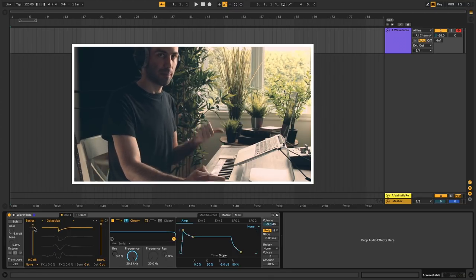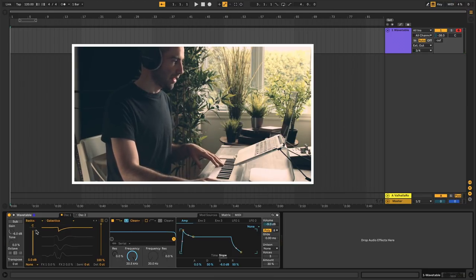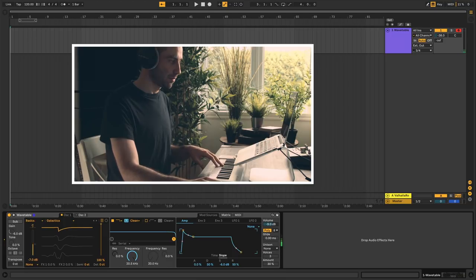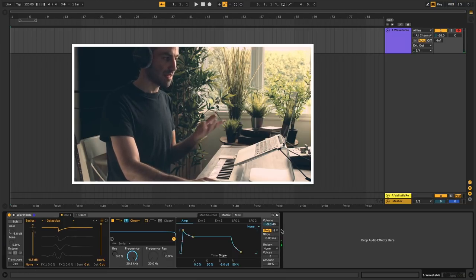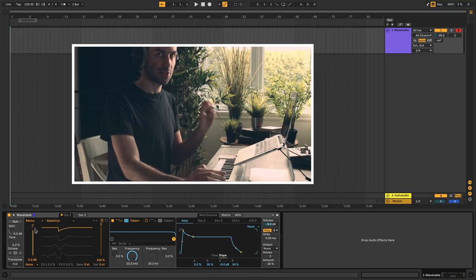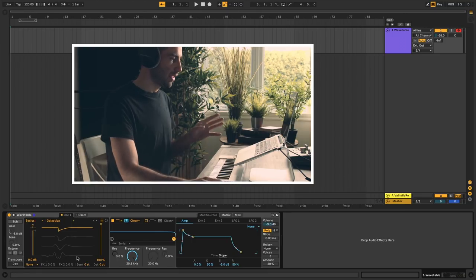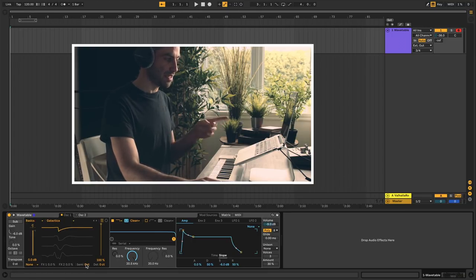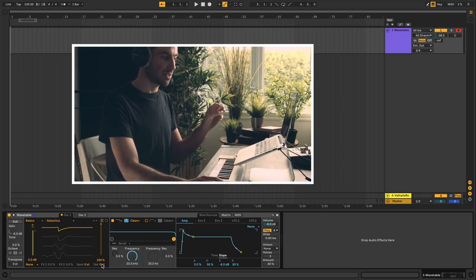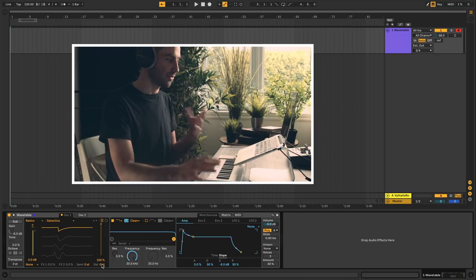On the left you have your standard pan and volume controls — you can pan the oscillator left and right, and double-click to reset. You also have a volume slider for this oscillator specifically, so if you have two oscillators you can change the relative levels between them. Down at the bottom you have a semitone adjustment and a detune in cents. This is specific to this oscillator, so you can slightly detune it compared to the other oscillator or pitch it an octave down.